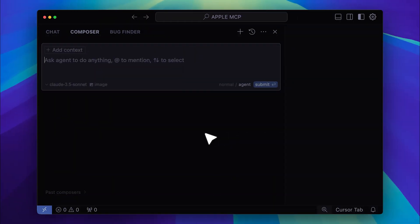Now that it's added, let's test out a tool that wasn't previously available. Let's go with the reminders tool. But before we continue, I should mention that you'll need to restart Cursor after making changes. At least for me, the modifications didn't take effect until I restarted Cursor.